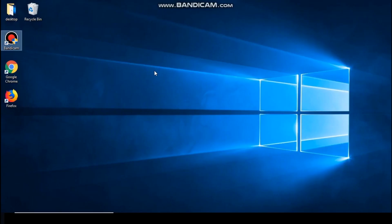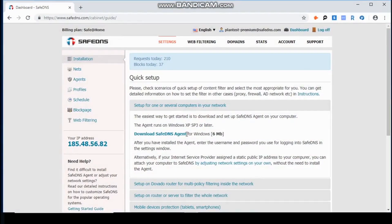Hello! In this video we are going to look at how the schedule works in SaveDNS. A schedule in our service is made through settings, profiles, each with its own schedule.